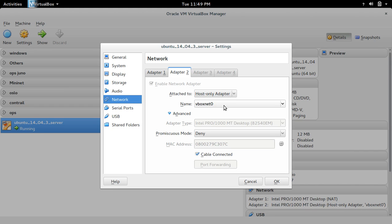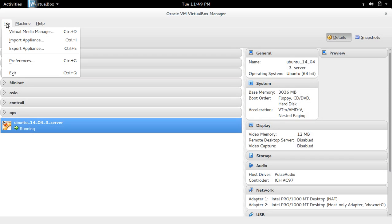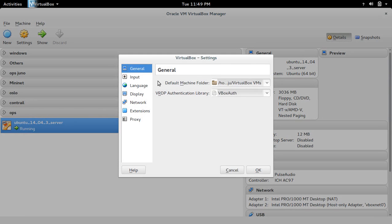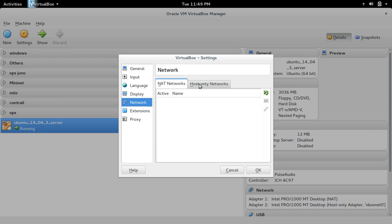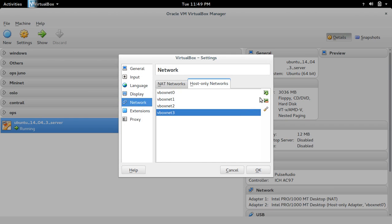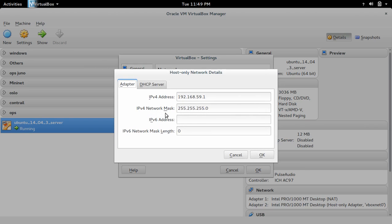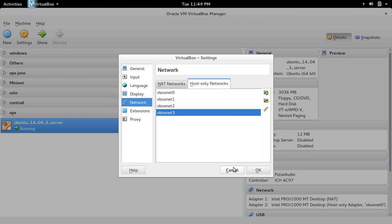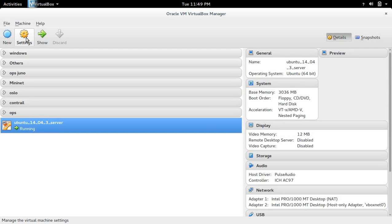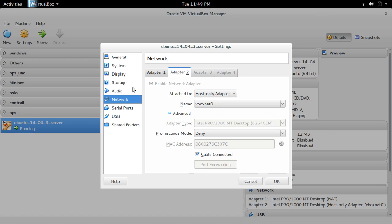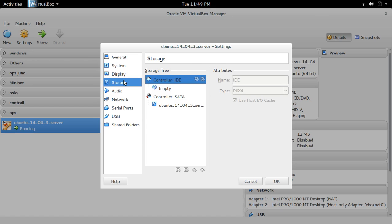Actually, this vbox net zero you can create here. Go to File, Preferences, Network, Host-only Networks. Here you can create it. If you want to add one more, you can click here and you can edit it. You can create it here. So Adapter 1 and Adapter 2, then that's enough.